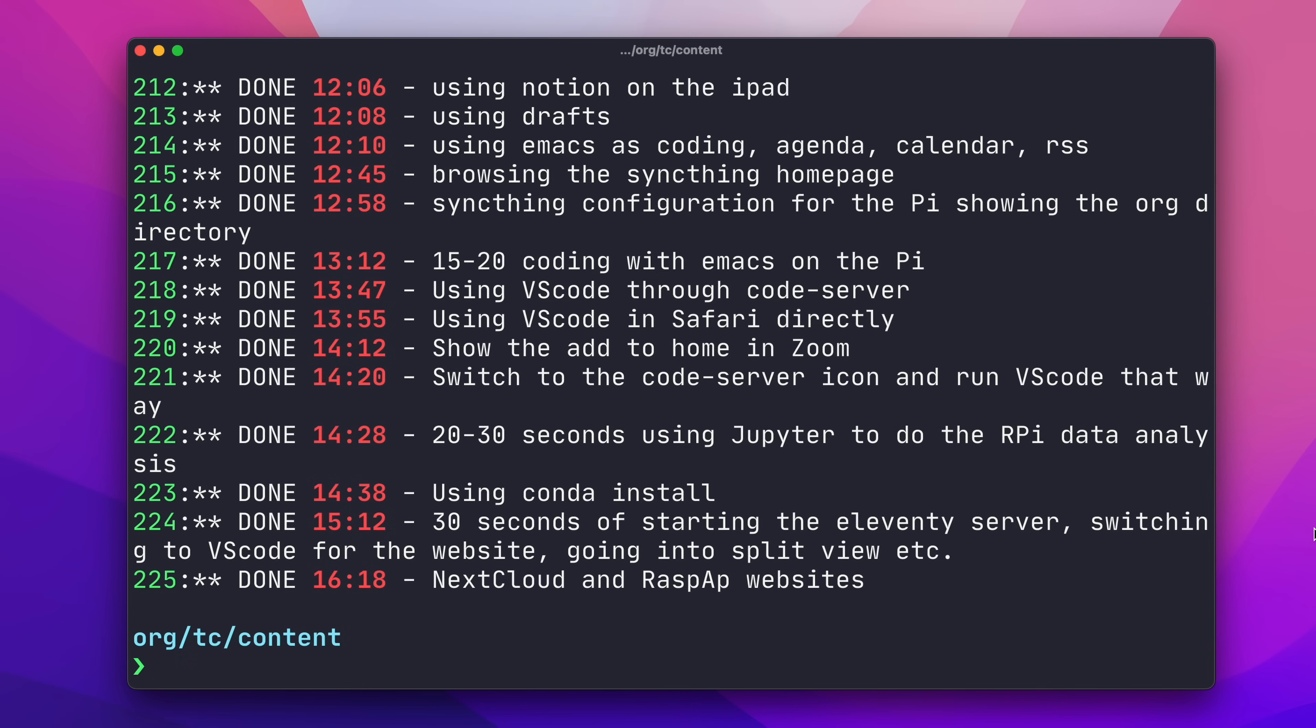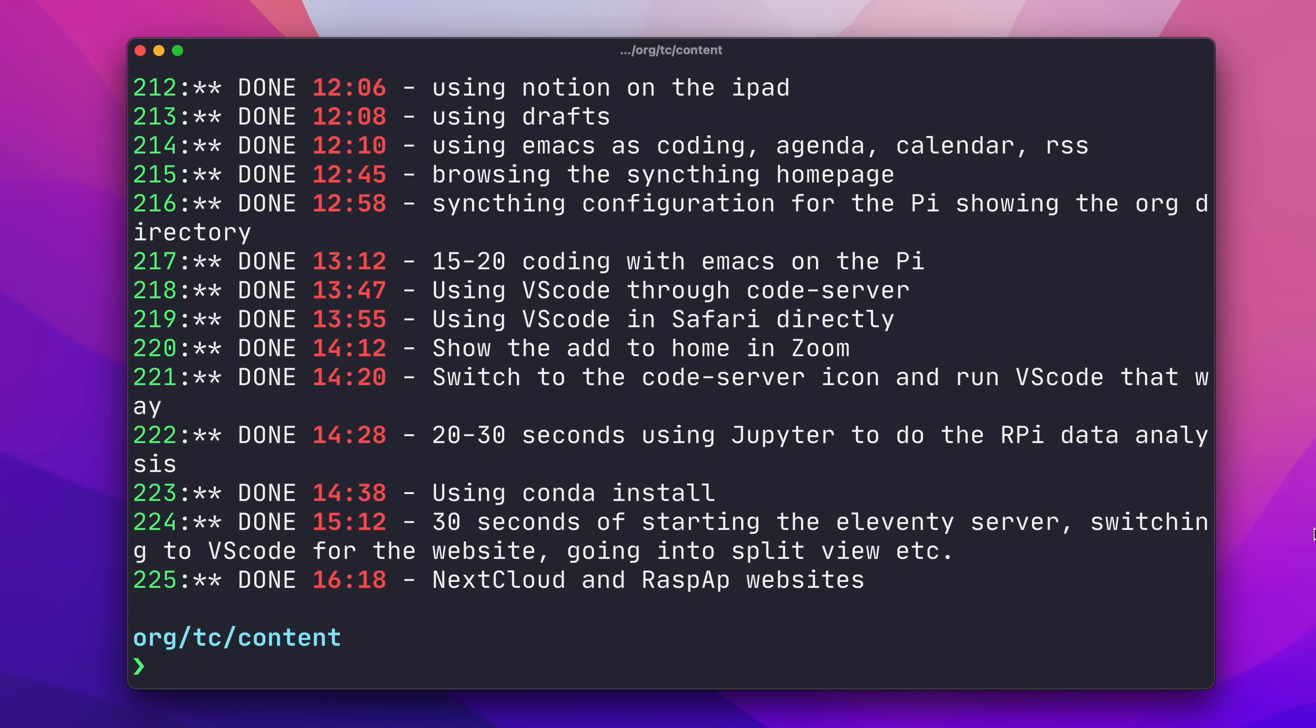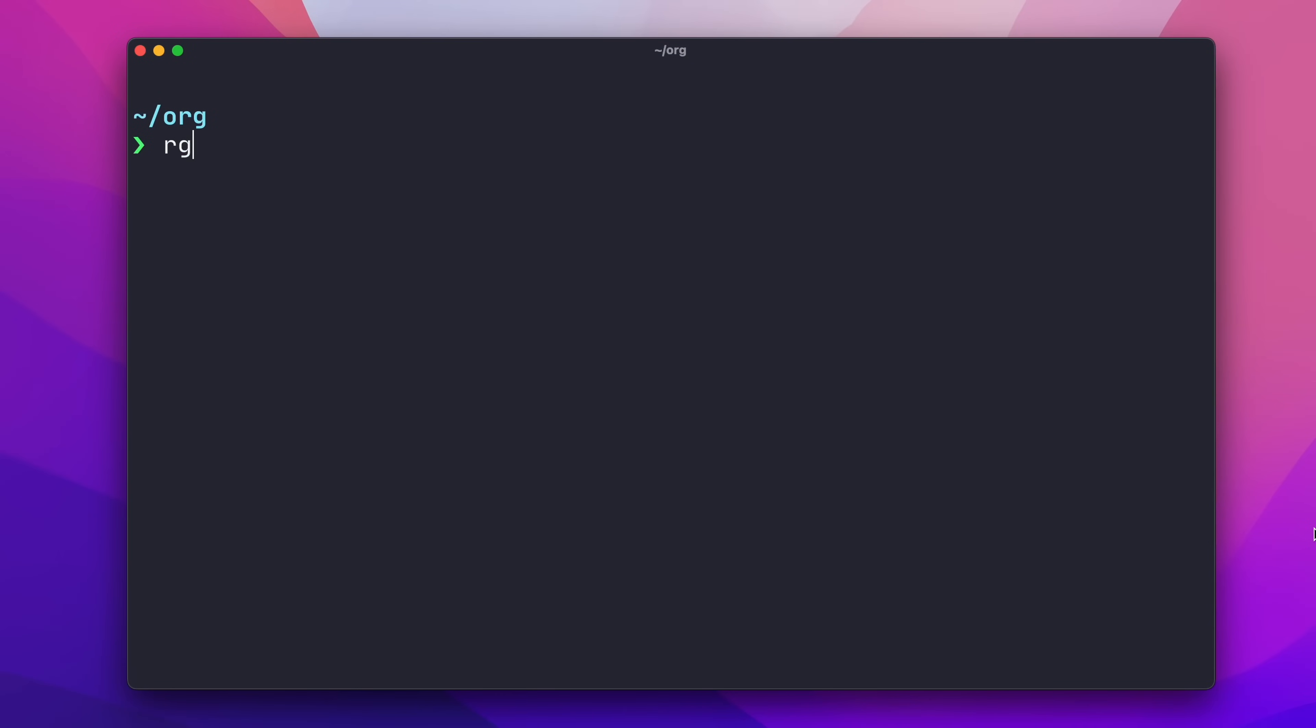And you don't always want to search all files in a directory structure. RipGrep allows you to supply what's called a glob, basically a pattern for matching against file paths, to limit the scope of your search. So, my org directory has two sub-directories, TC and Roam, and if I want to just search for Raspberry in the Roam directory, and only in org files in that directory,